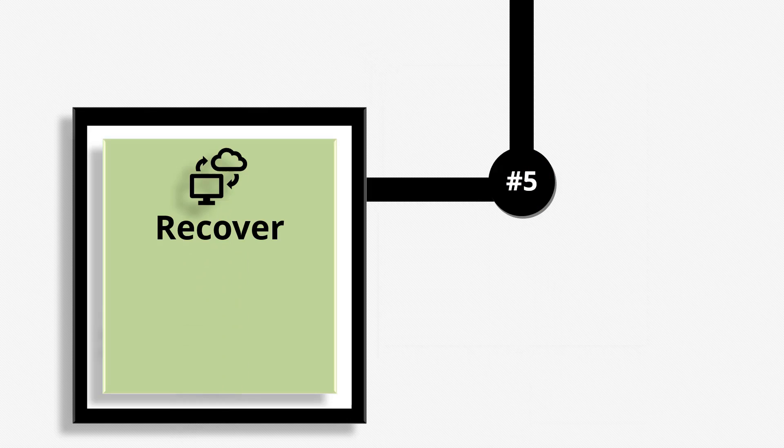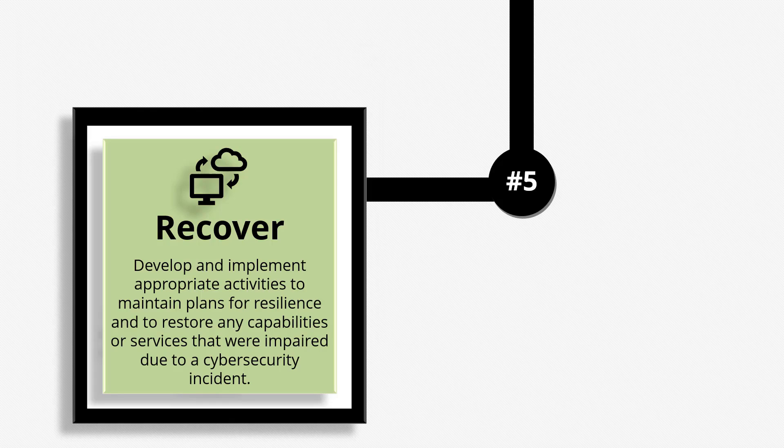And finally, the fifth function is recover. Develop and implement appropriate activities to maintain plans for resilience and to restore any capabilities or services that were impaired due to a cybersecurity incident. This function supports timely recovery to normal operations to reduce the impact of a cybersecurity incident.